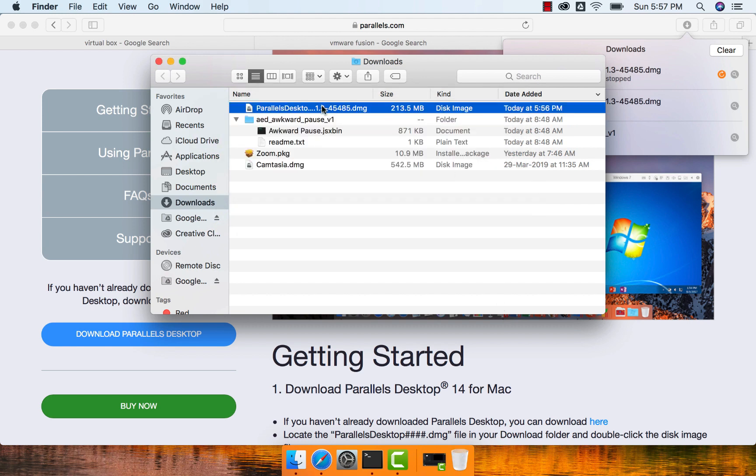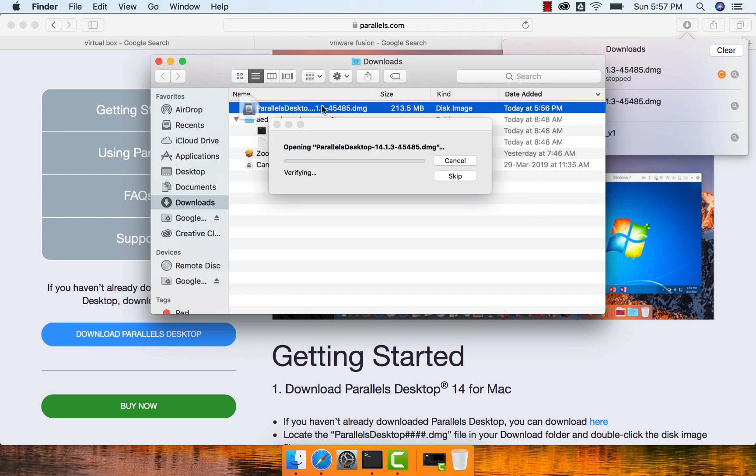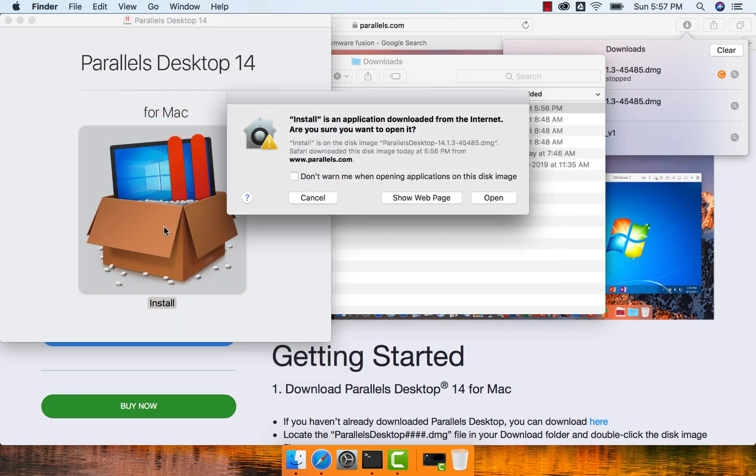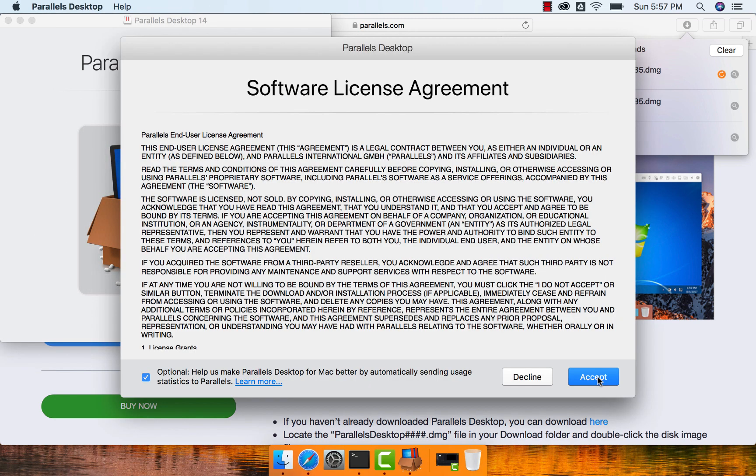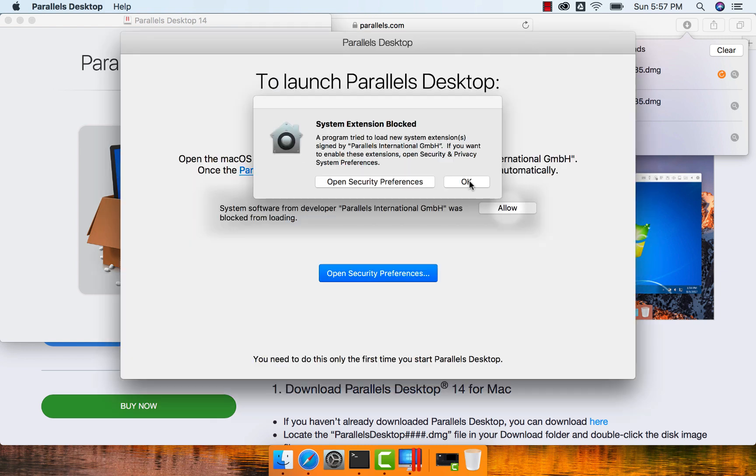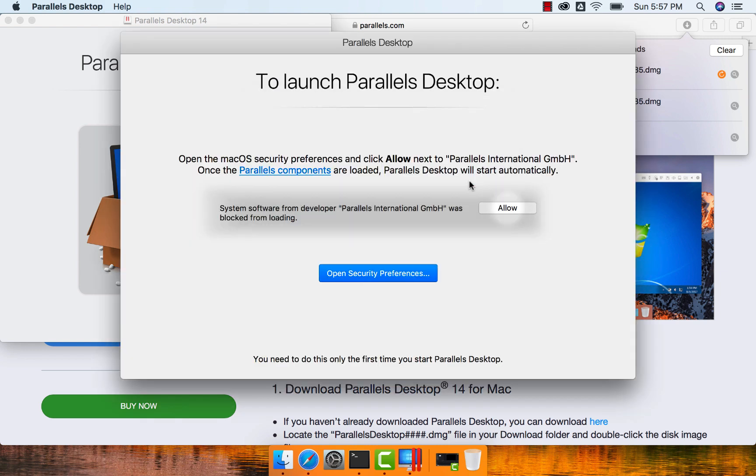Now let us use this DMG file and set up Parallels on this Mac. I just double-clicked it and it started installing. We just have to double-click here, say open, accept, and then we have to enter the password here. Say OK.